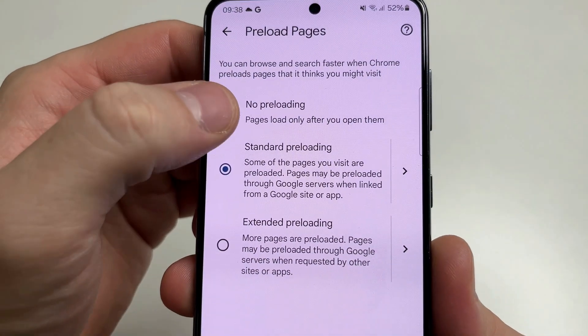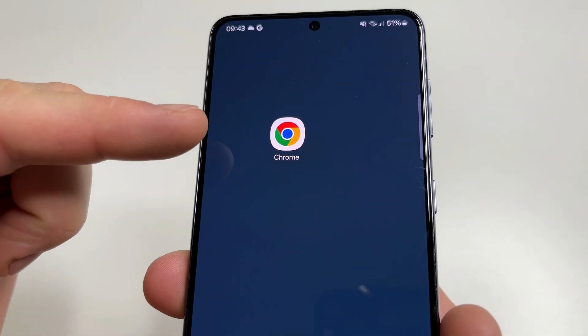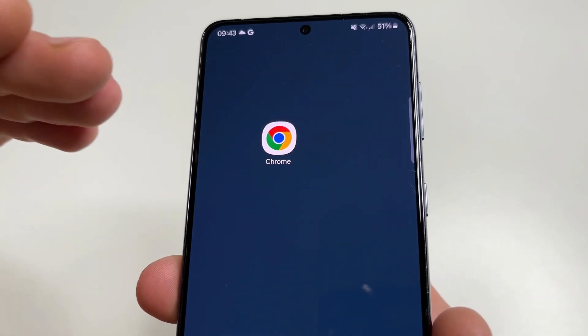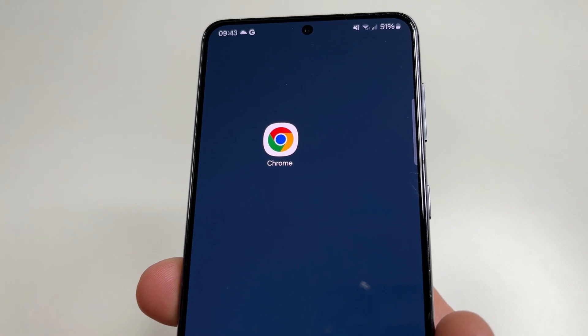Select No Preloading. Now your Chrome browser is much safer and protects your personal data.